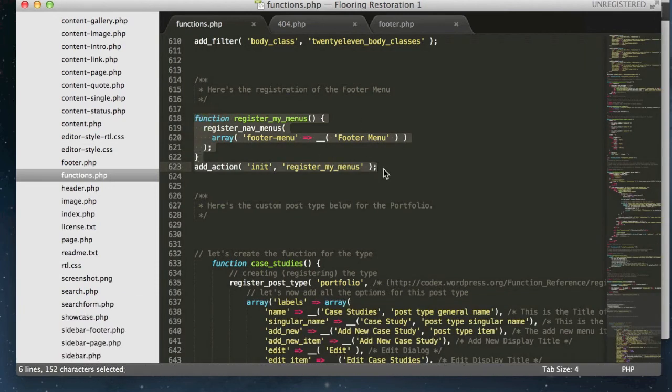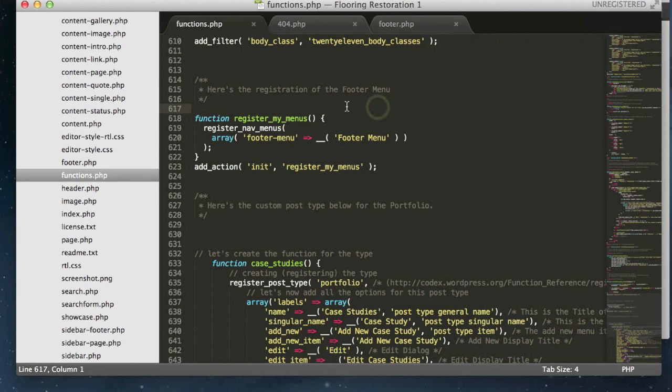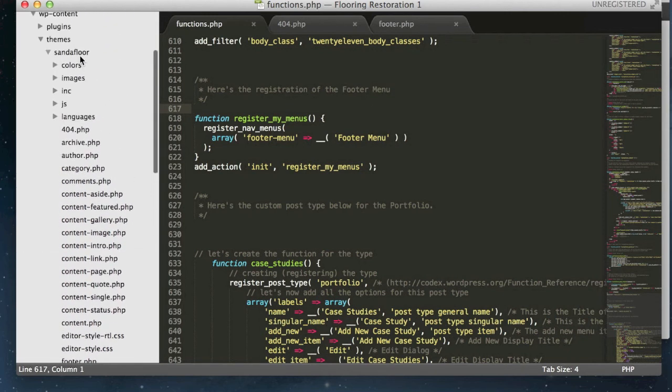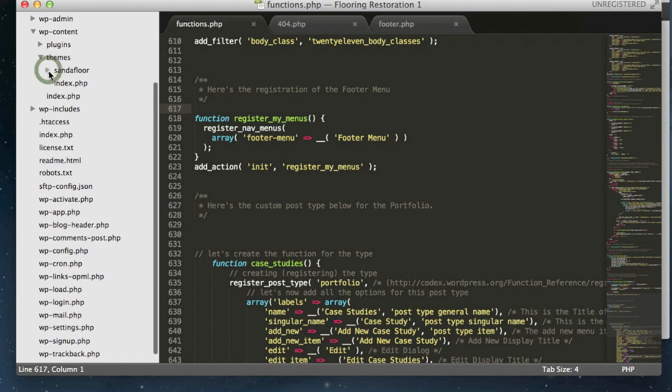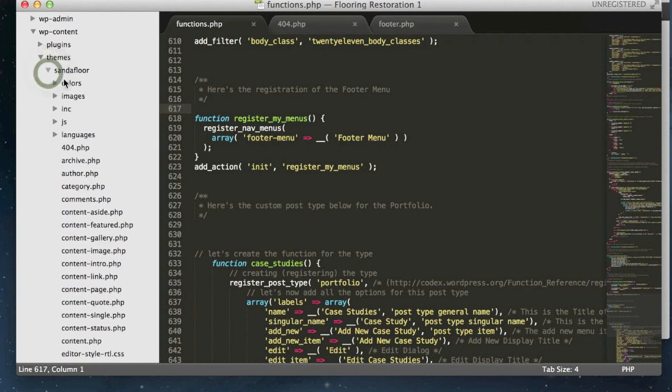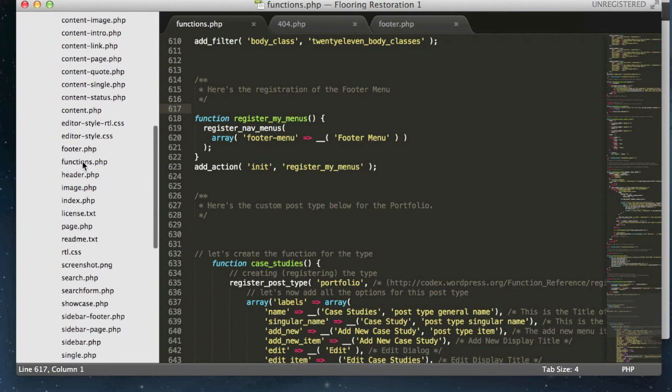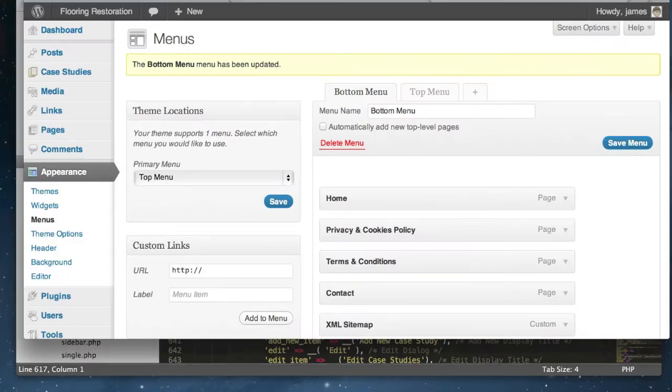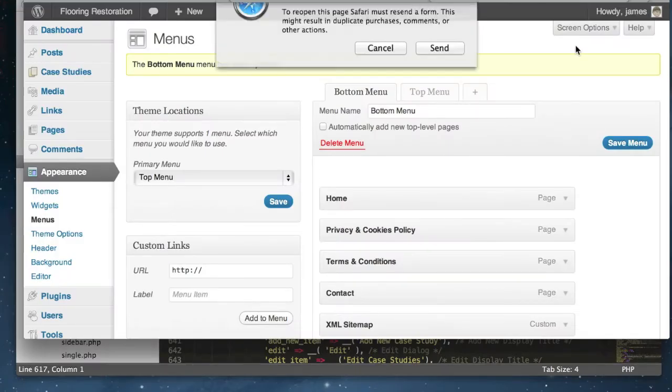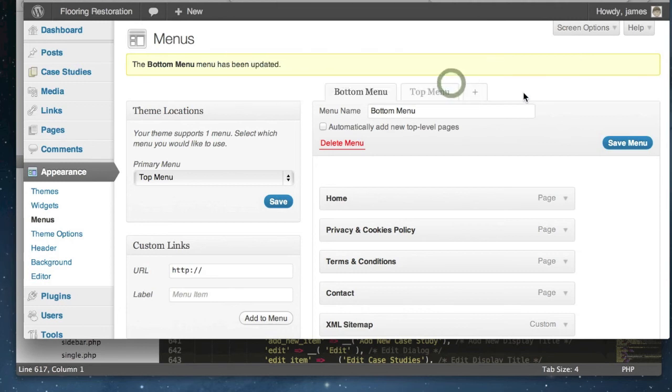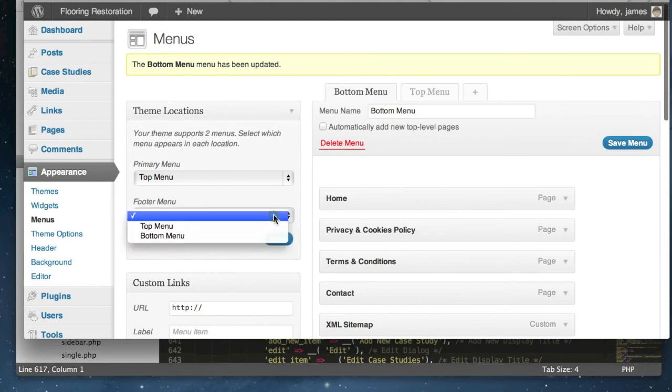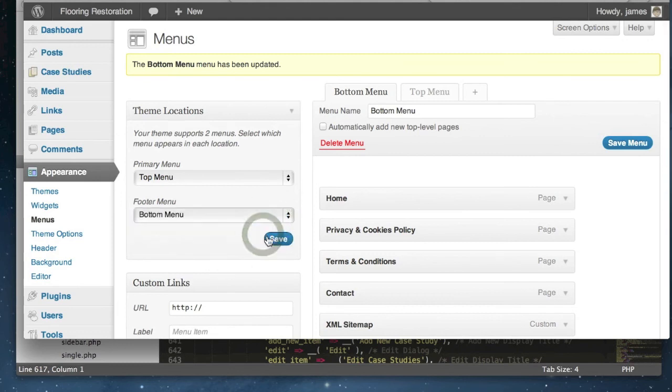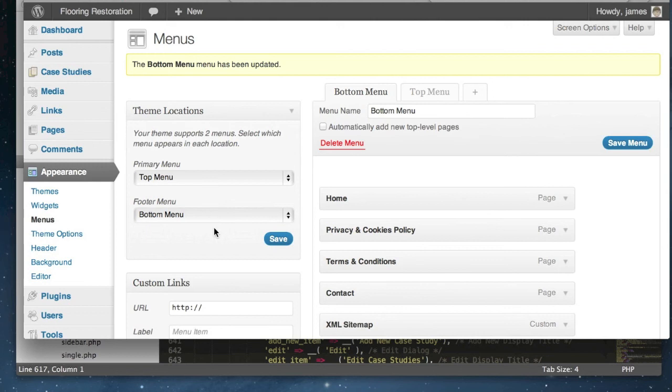So all theme folders have a functions file. You'll see that I'm in my own custom theme called standard floor that I've based on the WordPress 2011 theme, and just simply make your way down to the functions file like I have. If we now refresh the backend now that I've uploaded our new functions page you'll see that we have a new footer menu available to us. I can now select bottom menu, hit save, and that's paired that bottom menu with our footer menu just there.